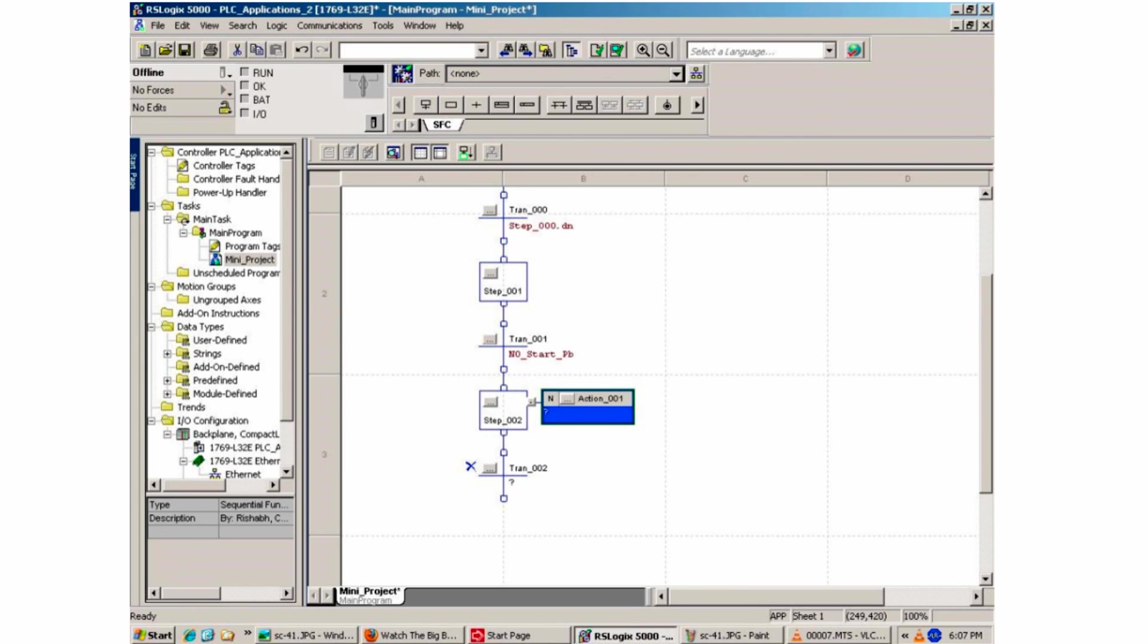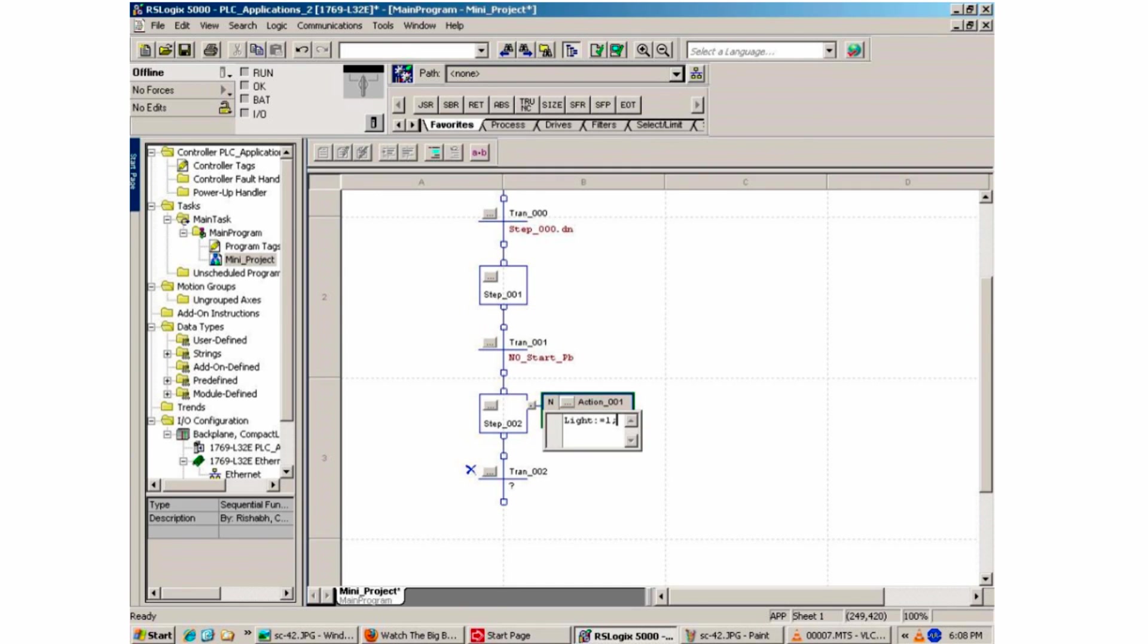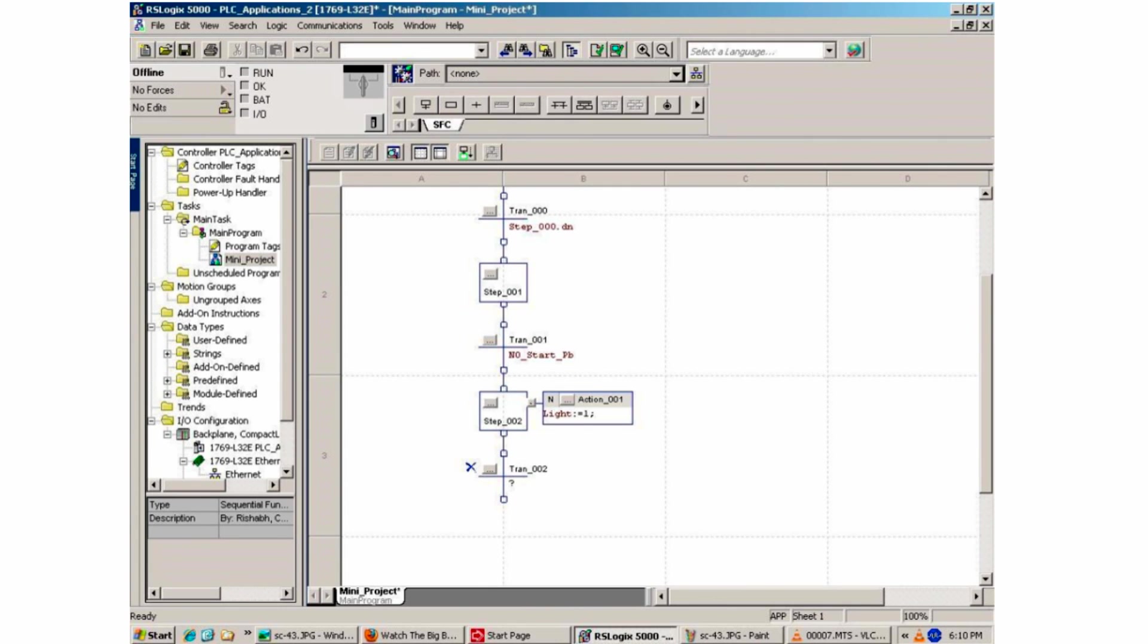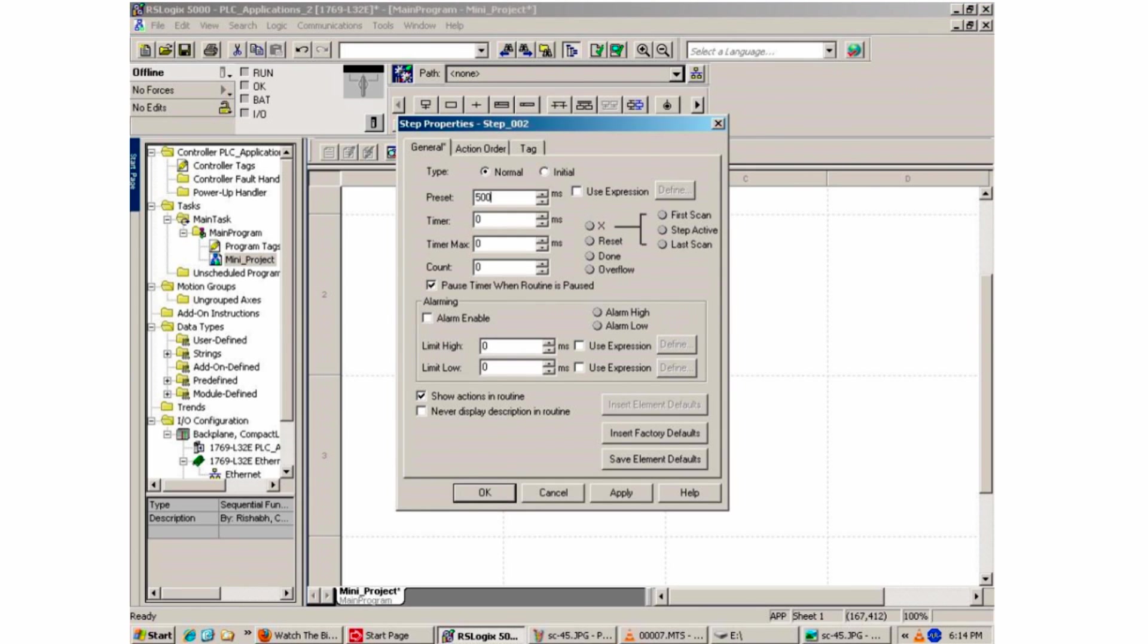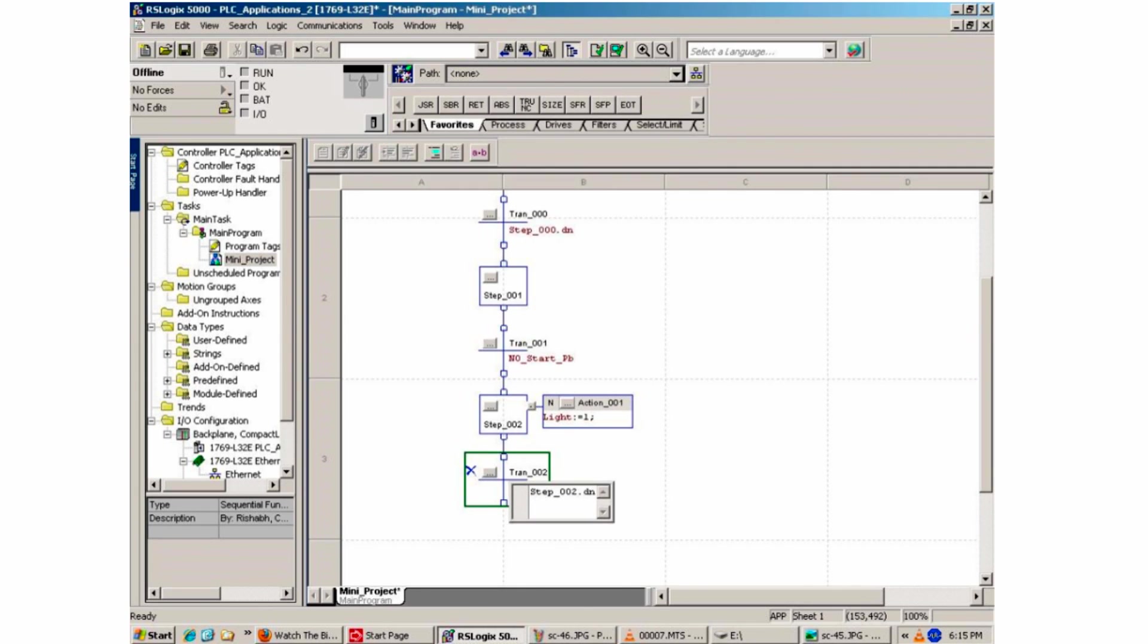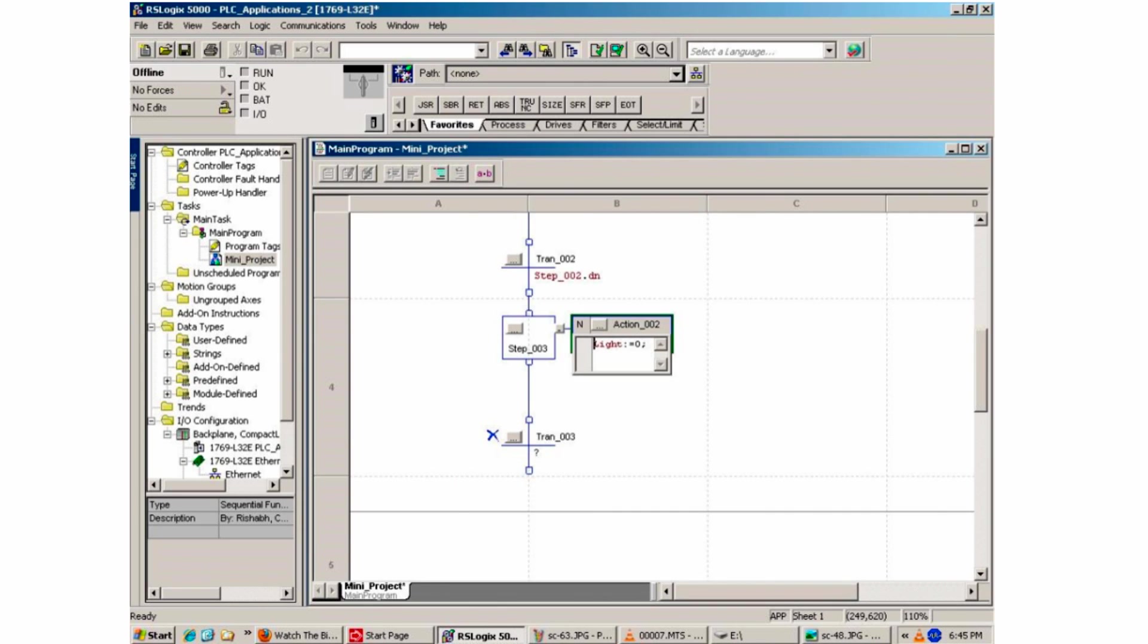In step two, there will be an action on it. When the start push button is hit, the output light will turn on by inserting light colon equals one. By double clicking the step two box, the property screen appears. Here you can enter in the 500 millisecond value for which the light will be on. After the light is on for half a second, the transition for step two will simply end with the done command. This takes you to the action for step three, where the light will turn off by adding in a boolean value of zero.